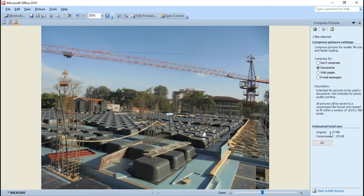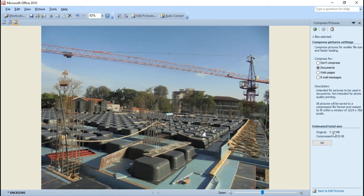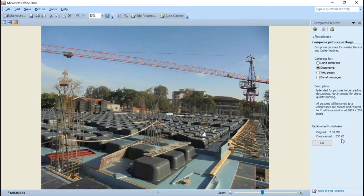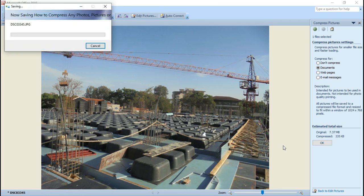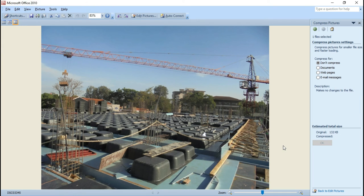After clicking OK, nothing appears to change, but let me explain what happened. The original size of the picture was 7.37 MB, and this shows the estimated total size of the compressed image. You won't get exactly the same size, but once you click Save, it will compress the image. You can see now the image has become 132 KB.